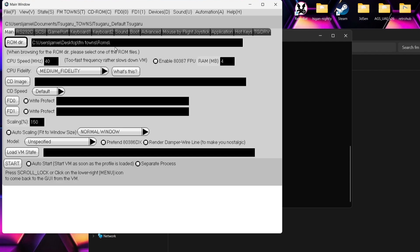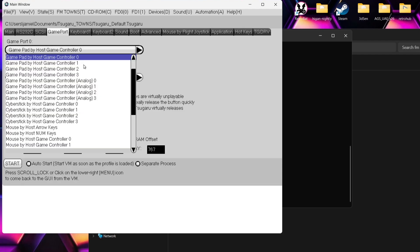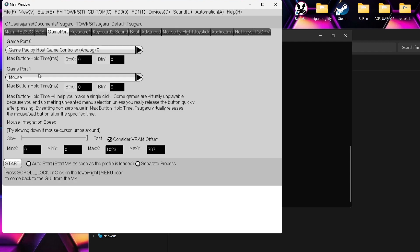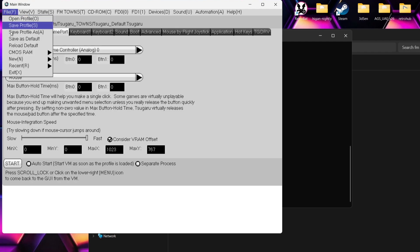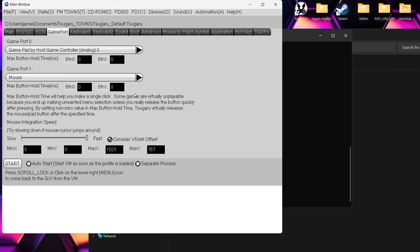Next up, we obviously want to connect a controller. I'm using an Xbox Series controller. Go to Gameport and we've got Gameport Zero. Drop that down — we've got a selection of what to use. For me personally with the Xbox Series controller, Gamepad by Host Game Controller Analog Zero is working fine. I'm going to leave Gameport One to mouse. Again, make sure you save everything as default to stop you from having to do this over and over again.